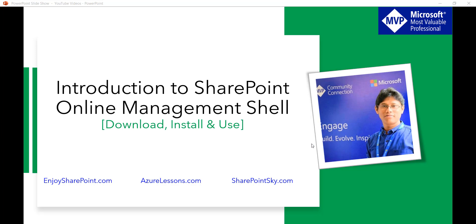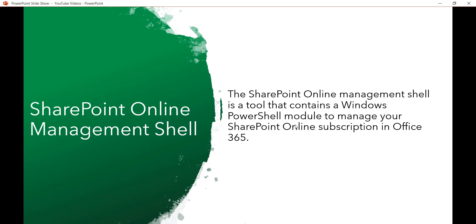First of all, what is SharePoint Online Management Shell? This is a tool which contains Windows PowerShell modules to manage your SharePoint Online subscription in Office 365. We can connect to SharePoint Online, work with users, and work with sites using SharePoint Online Management Shell.